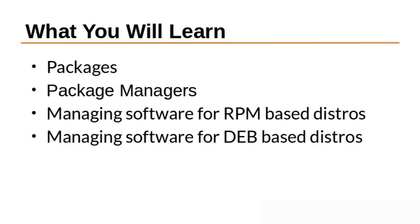In this lesson, we will be covering packages, package managers, and how to find, install, and remove software for the most popular Linux distributions.